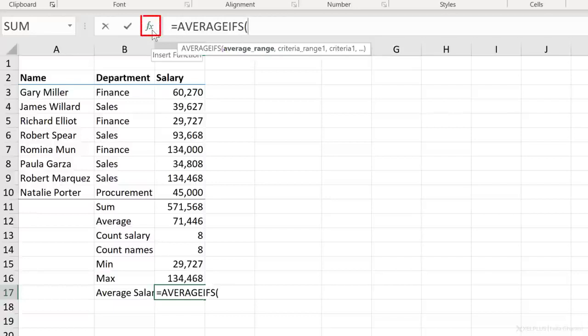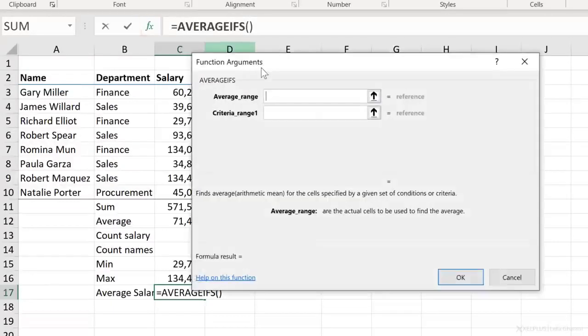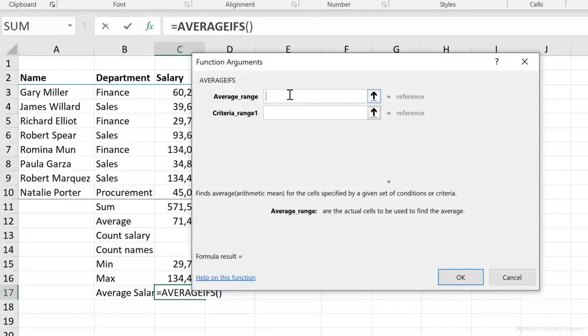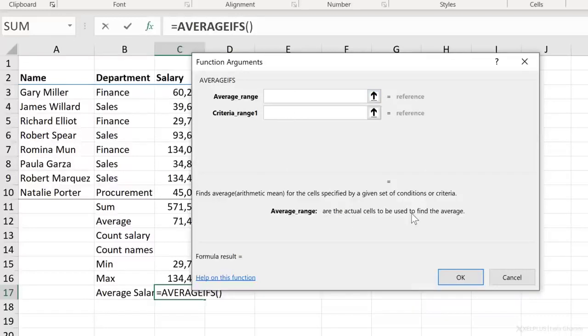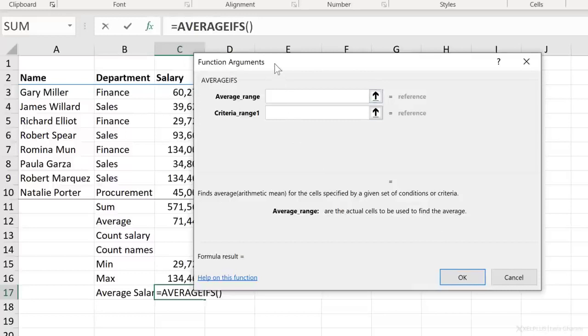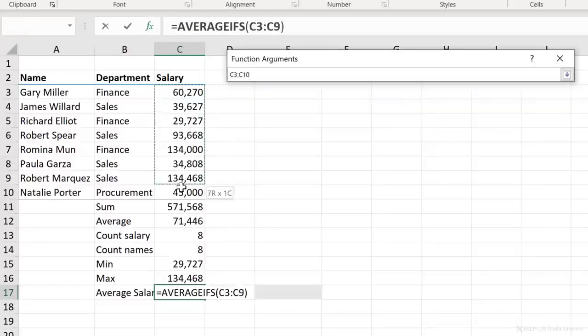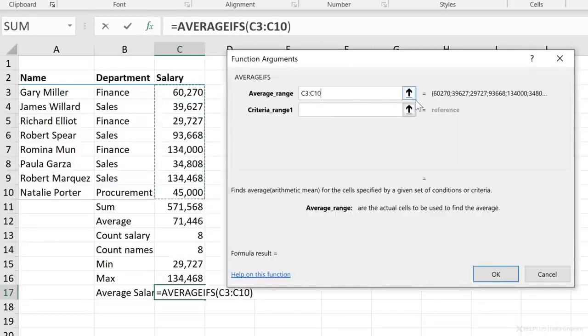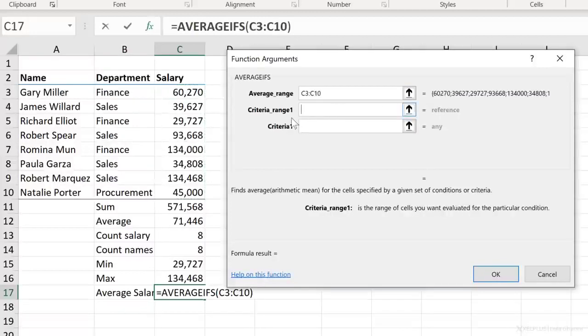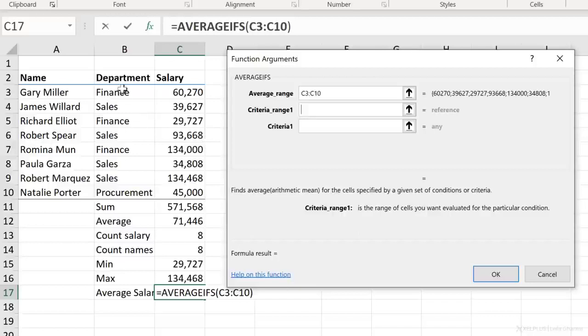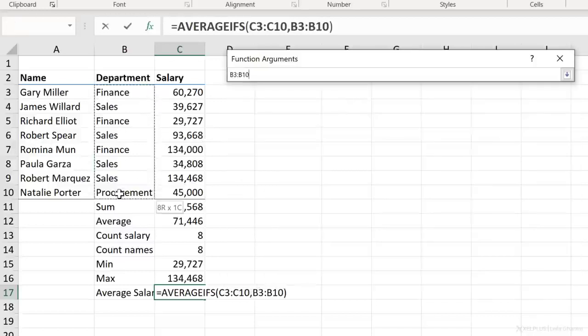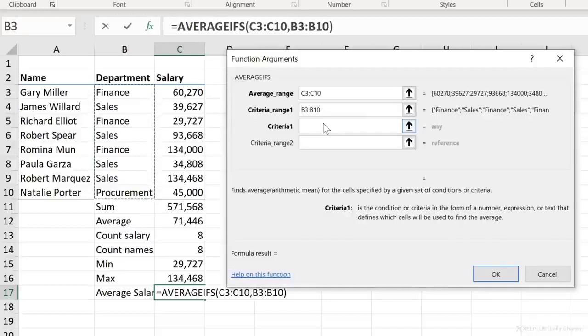Click on this button. That's the insert function button. And it takes you to this dialog box, which gives you a bit more information. So for average range here, this is the actual cells to be used to find the average. So this means these are my number cells. That's the range I need to select. I can get a preview of what I selected right here. Then what does criteria range one mean? This is the range of cells you want evaluated for the particular condition. That's my range.